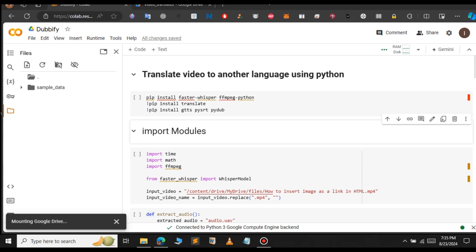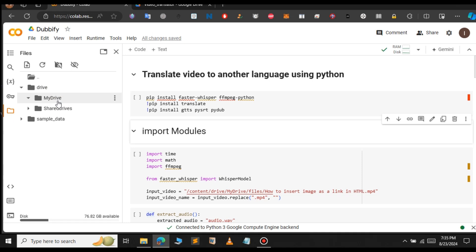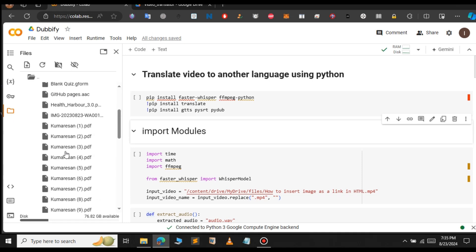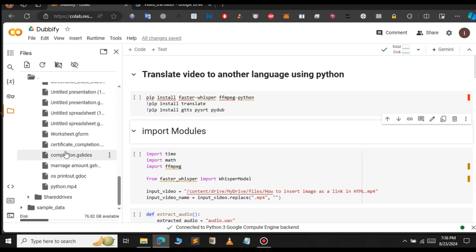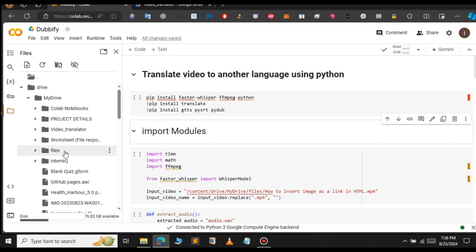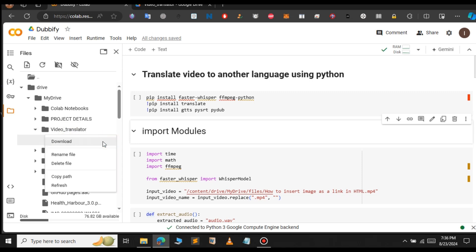As you can see, the drive has been mounted. Let me open the drive and select My Drive, then select the folder that you have created — in this case, the Video Translator folder. Let me search for it. Here it is — Video Translator. Let me open that; in there we have the video file. Let me copy the path.